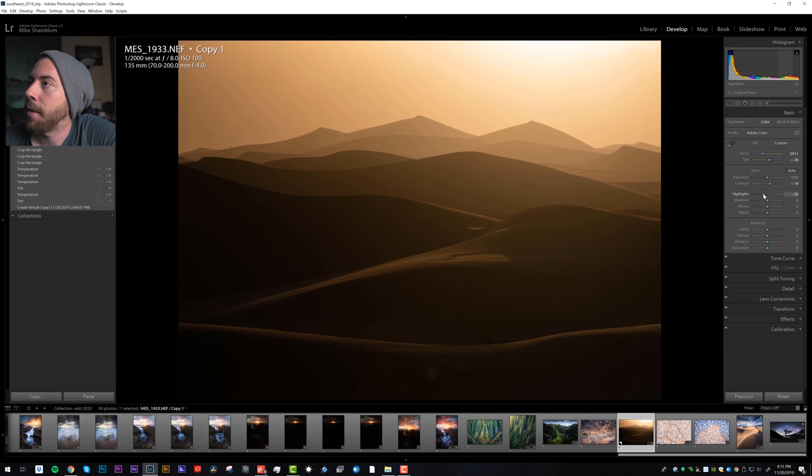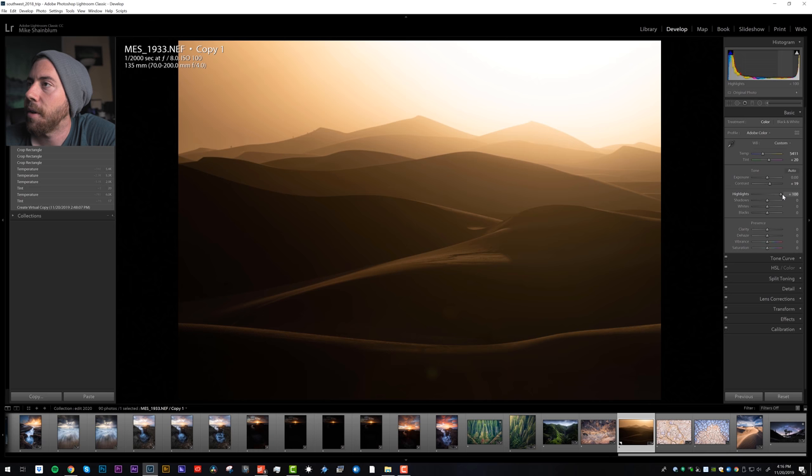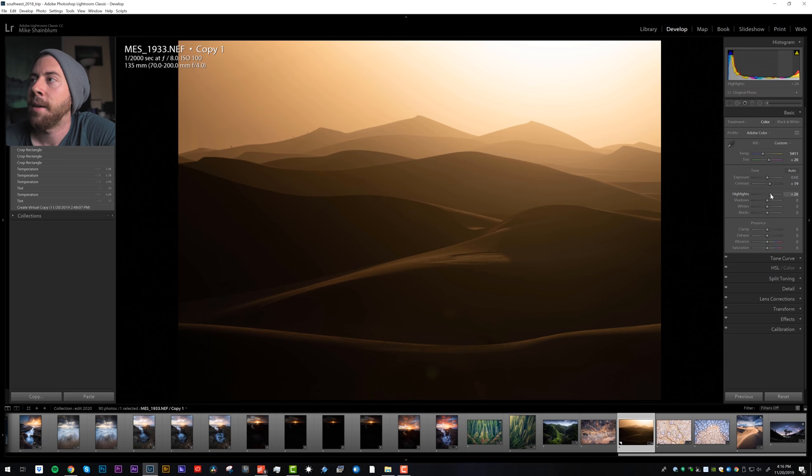Let's take down the highlights a little bit. You know, even the highlights - I don't like what the highlights are doing to the dunes at all. In fact, it almost looks a little better with an increase of the highlights to kind of increase that glow.